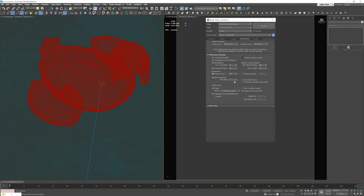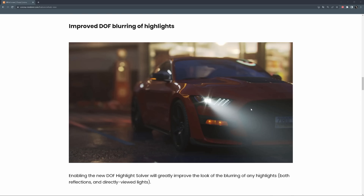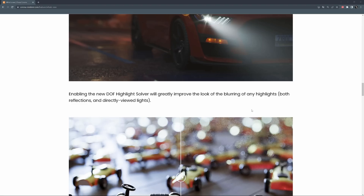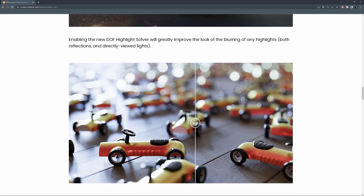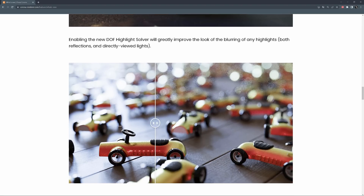We have an experimental option that improves the look of the blurring of any highlights, both reflections and directly viewed lights. Here you can see a comparison of the render with and without the option. Adding depth of field in your images and animations always adds realism, but on the other hand, it also adds extra time for rendering.